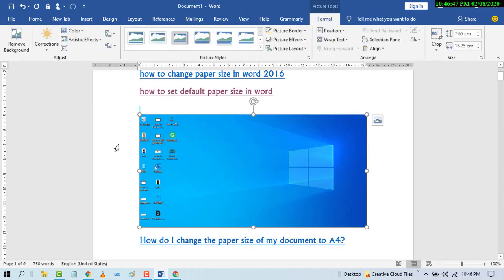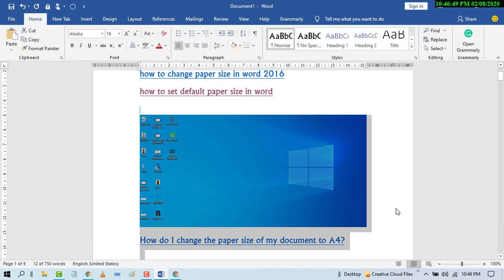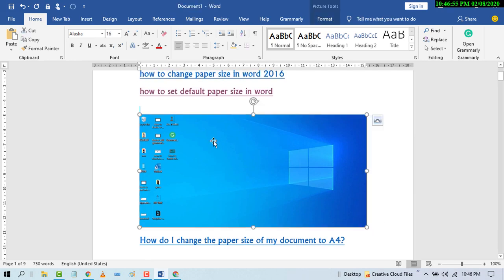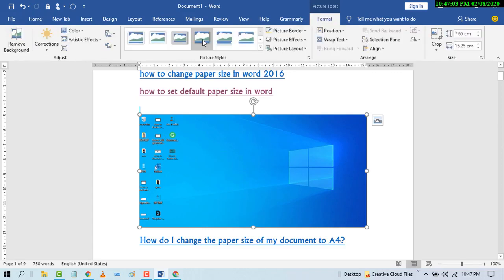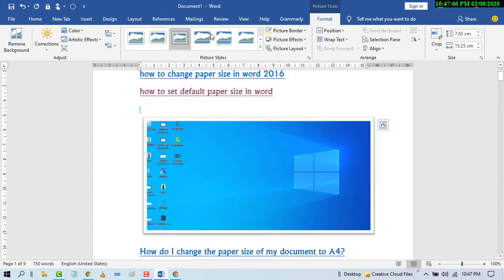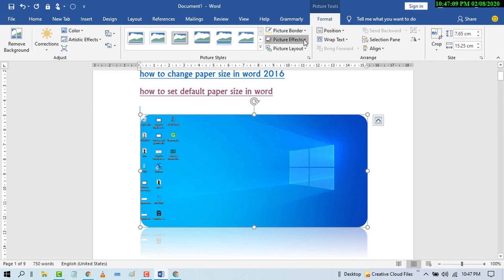That's it! By this easy and simple method you can insert a screenshot in an MS Word document. You can also customize it and make some changes to the screenshot by double-clicking on it. You can change the style and add some effects.